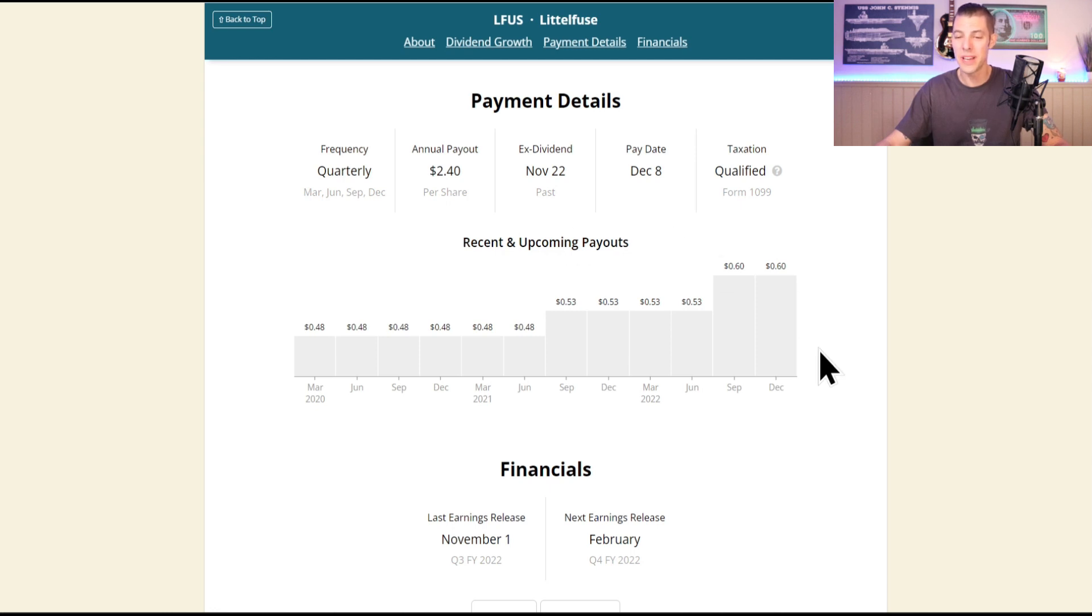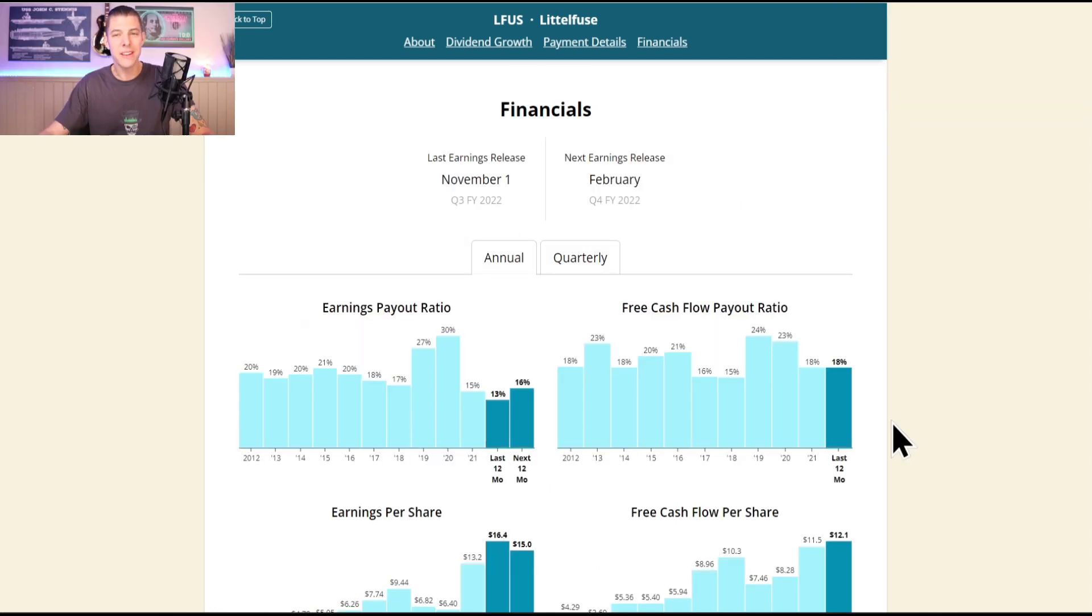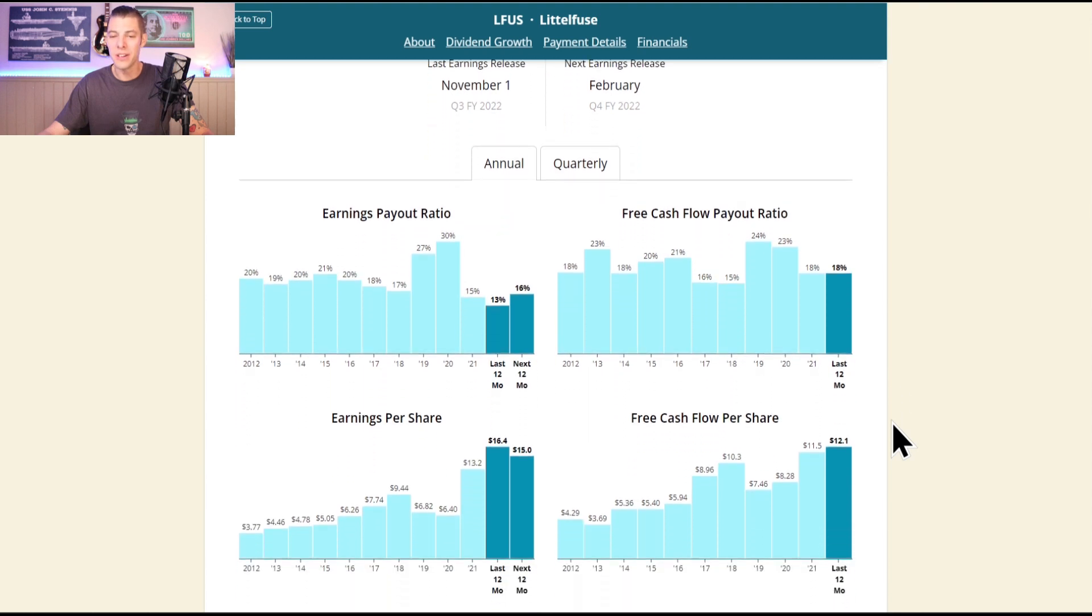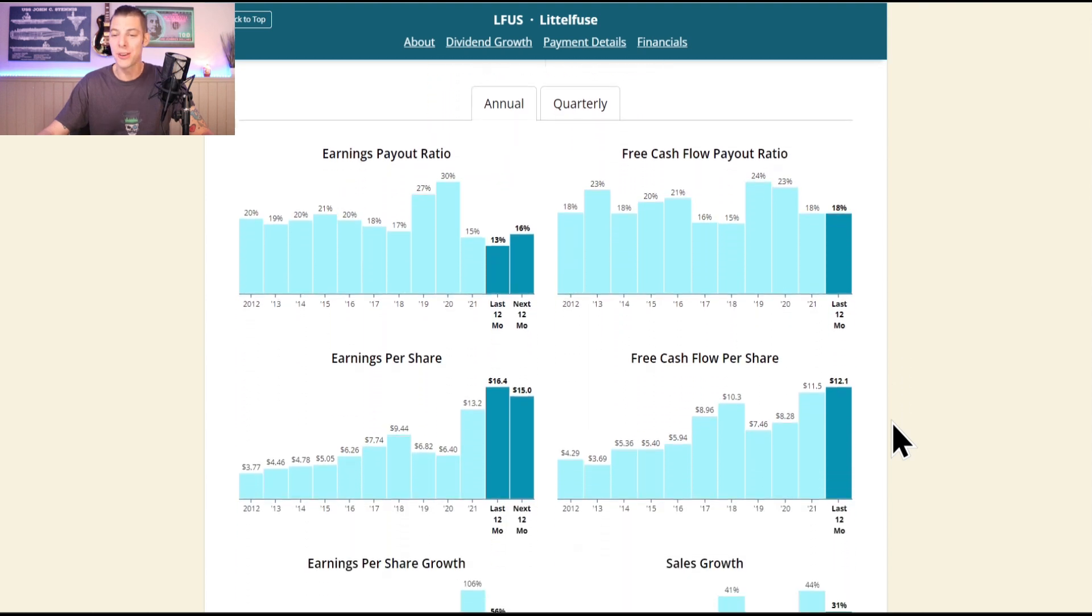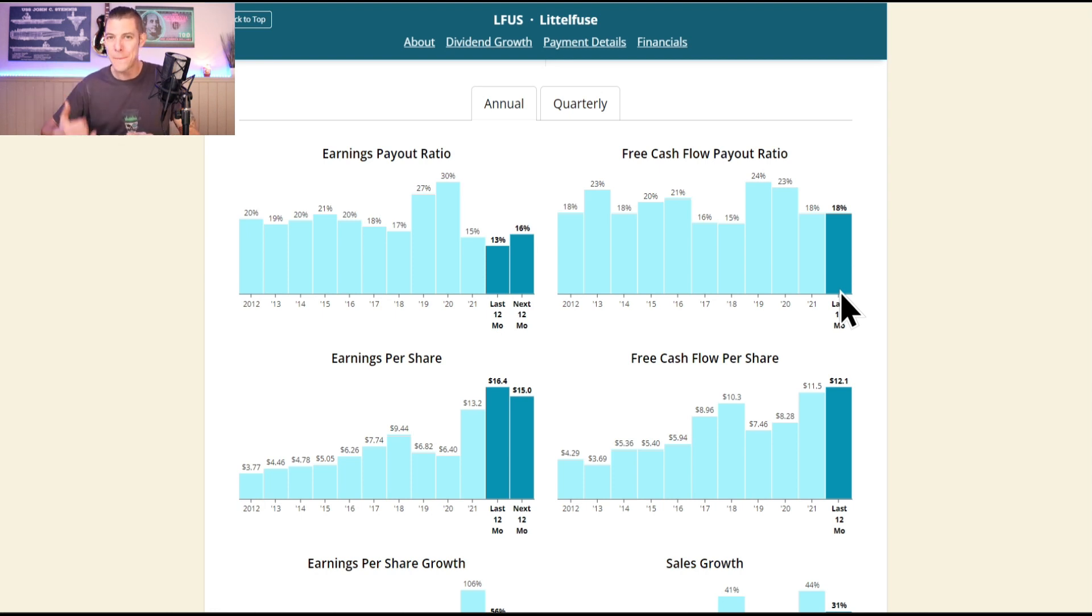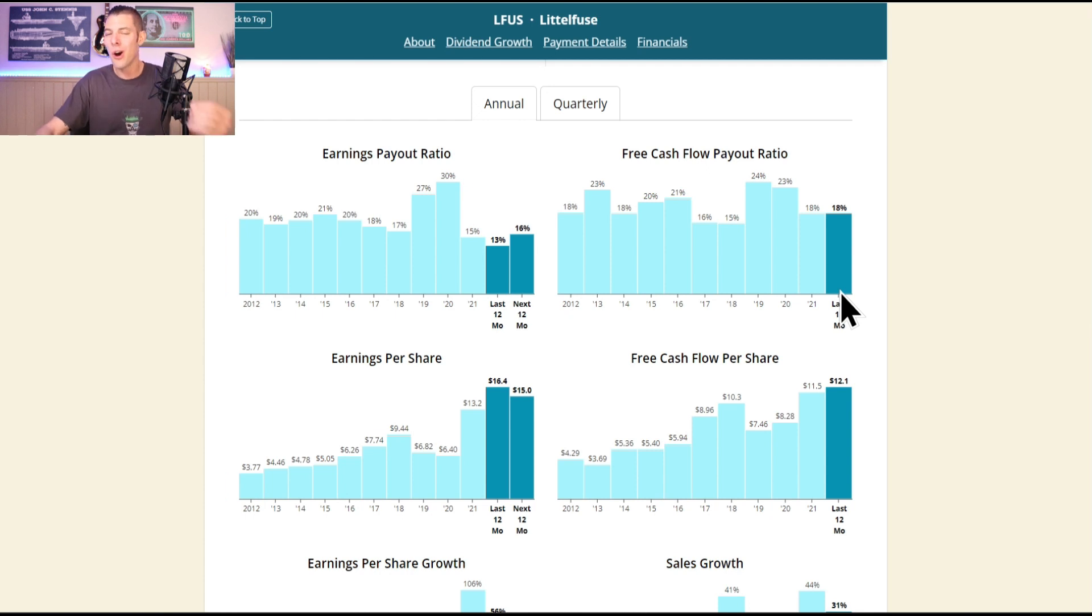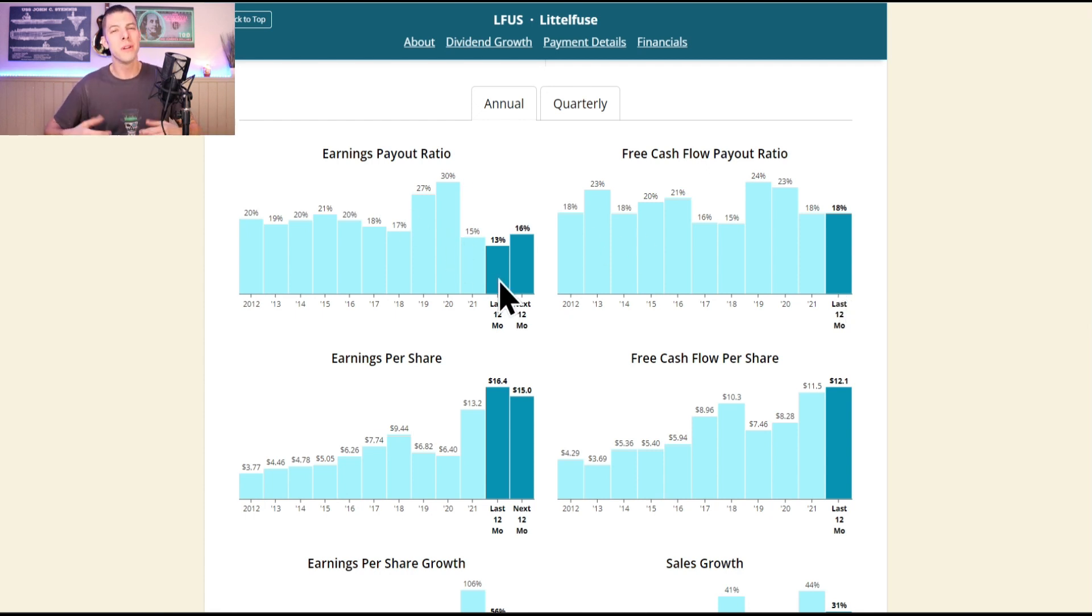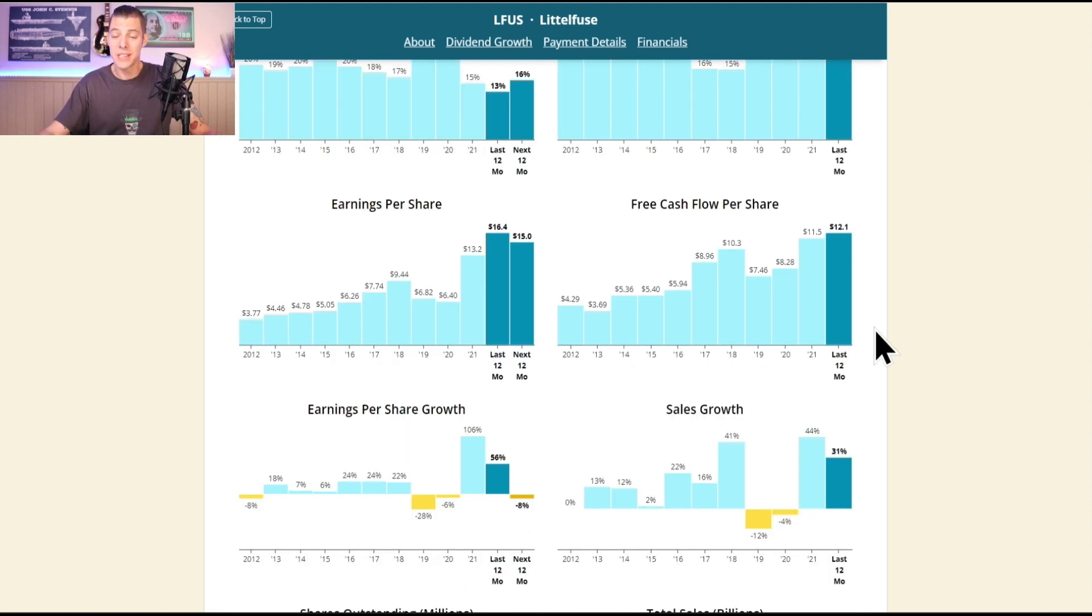Littelfuse is currently paying $2.40 per share which they did just increase over the summer. Financials looking good, 18% free cash flow payout ratio. I always love looking at the free cash flow payout ratio, that's the number at the bottom that the dividends are being paid from, so I always use that over the earnings payout ratio which can be a little bit more financially massaged. $12.10 of free cash flow per share, so they can easily cover that dividend.